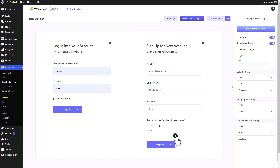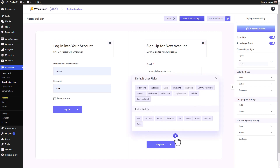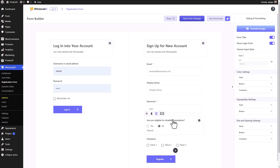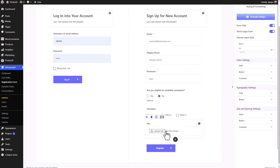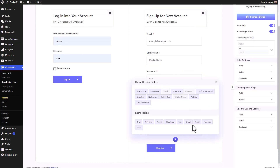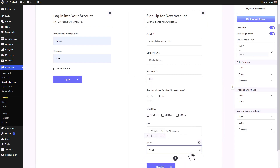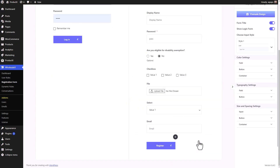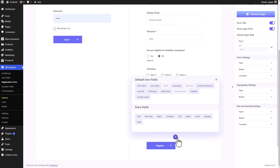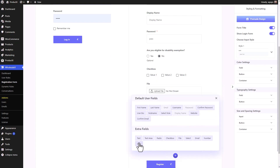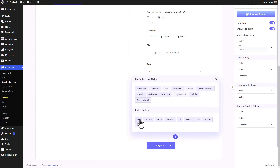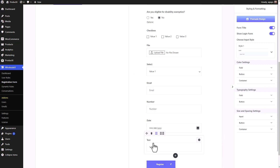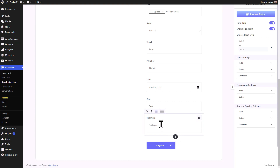Similarly, we can add as many custom fields as we want. There's the checkbox, the file upload field, the select field — which has values that you can add as many of as you want — the email field, the number field, the date field, and the text and text area fields. You can customize them and turn them into whatever you want.